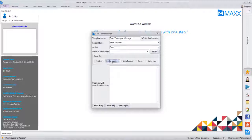The second option is Account — the customer directly on whose name the bill is made. The message will go to that person if the mobile number is entered in the master. If the mobile number is not there, even if Account is ticked, the message will not go. The salesperson and customer master both need to have the mobile number mentioned.